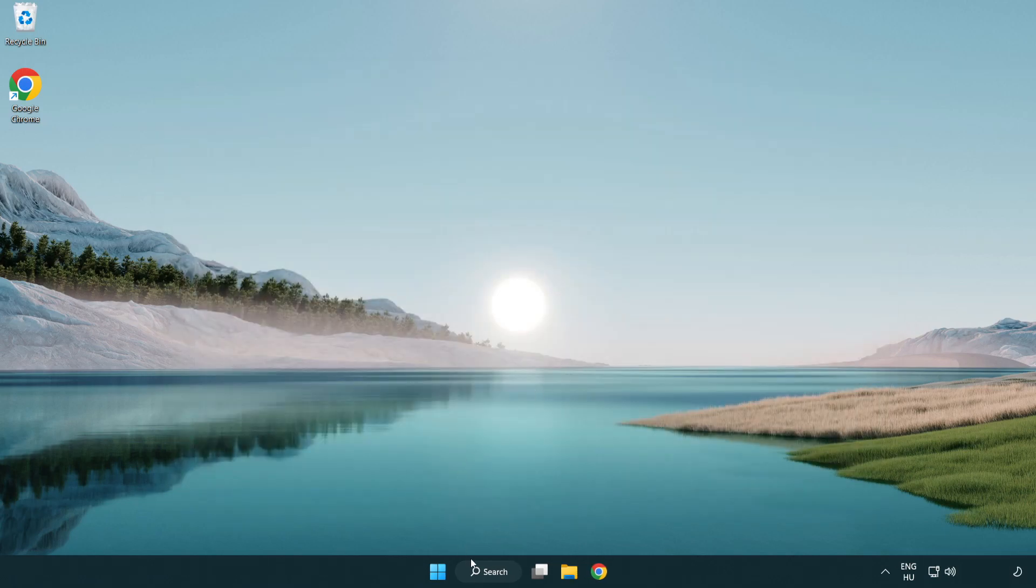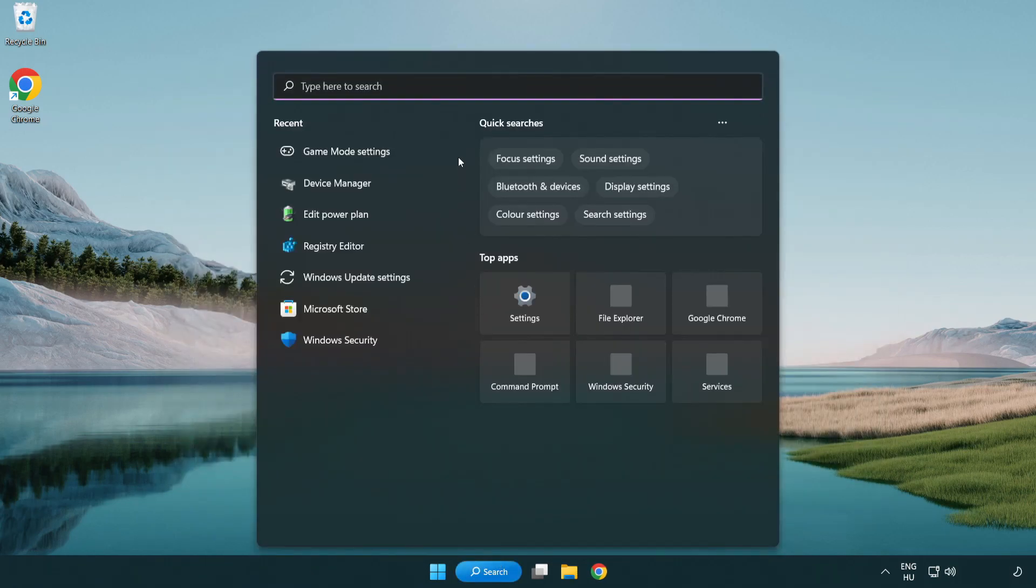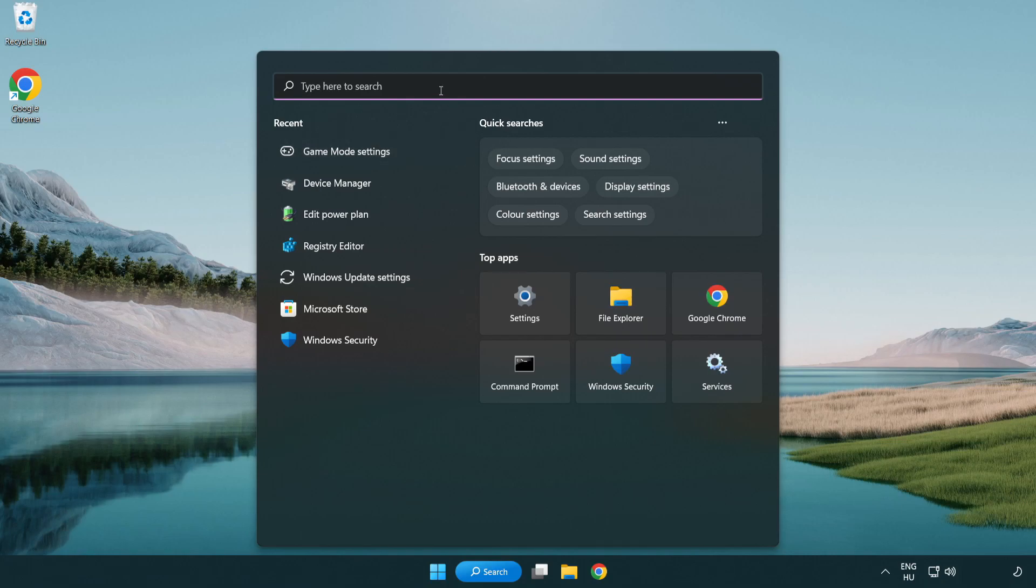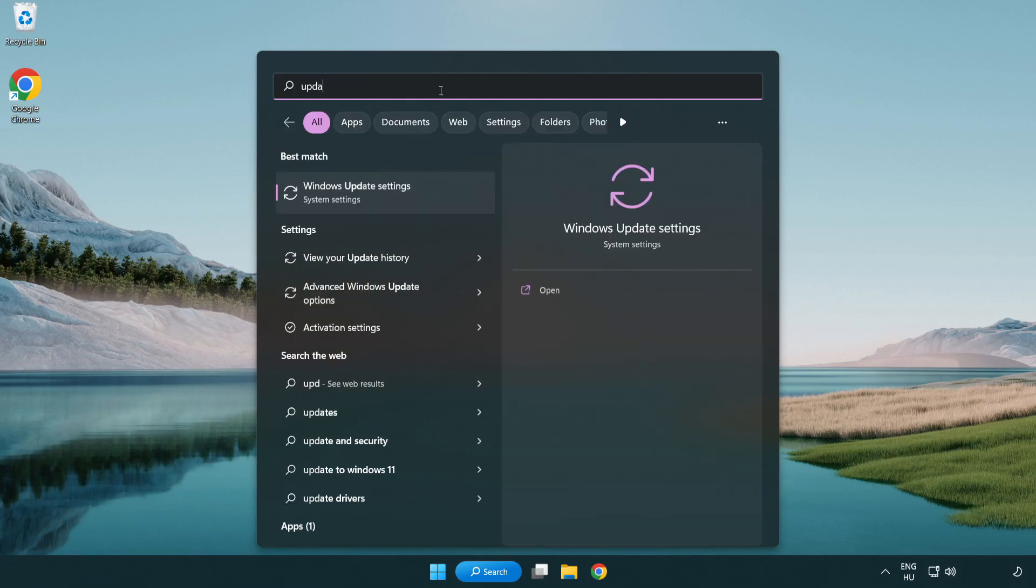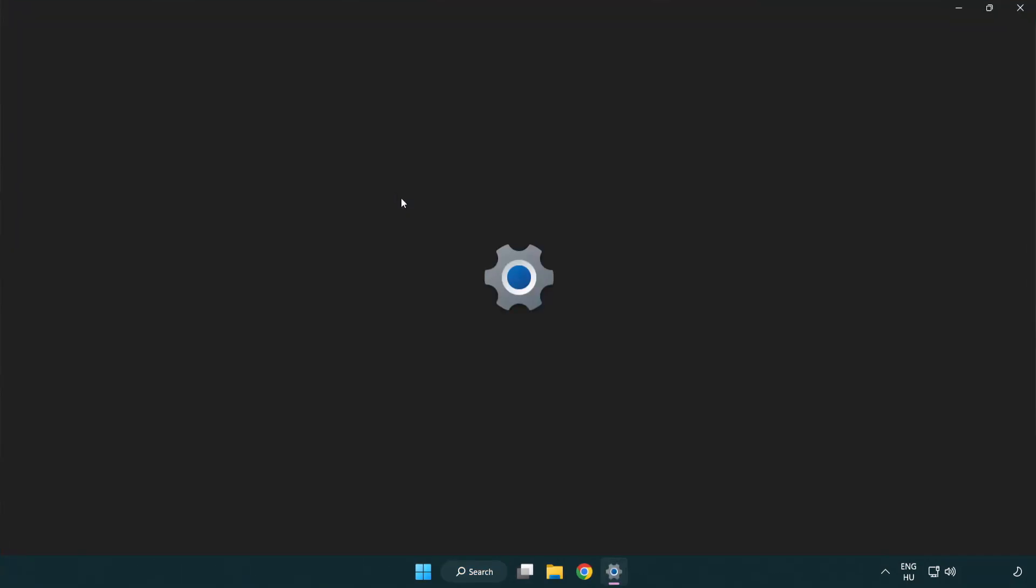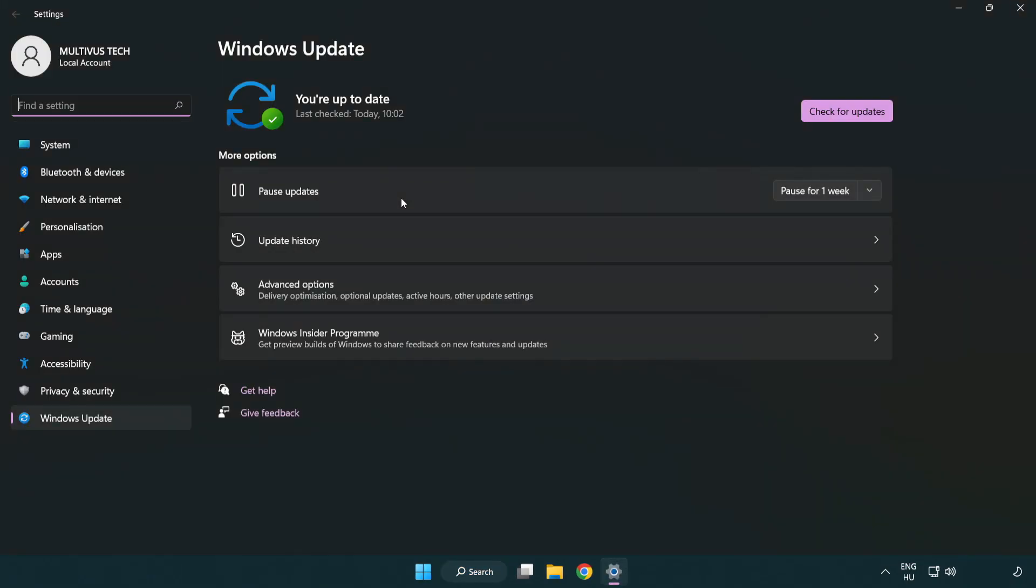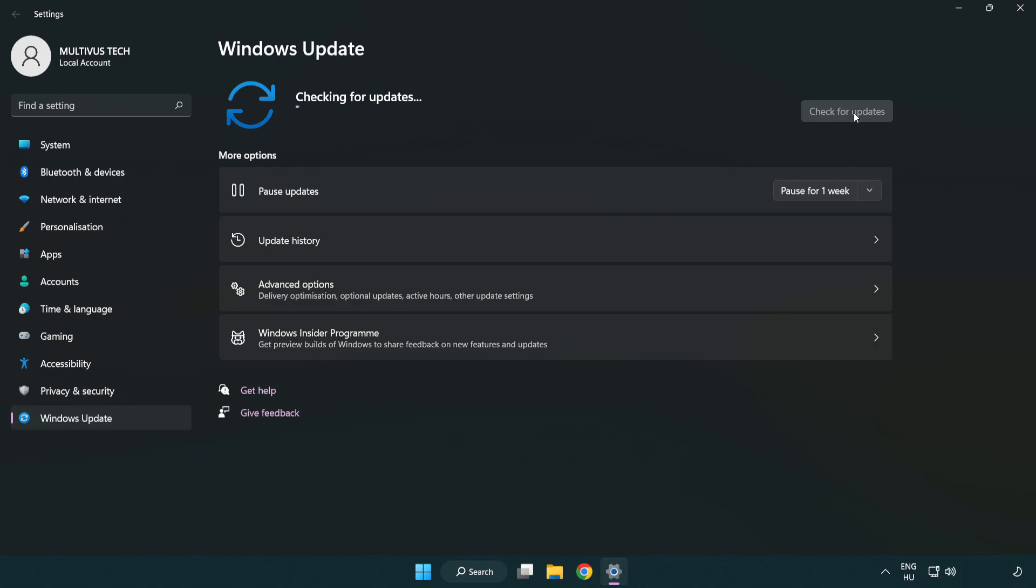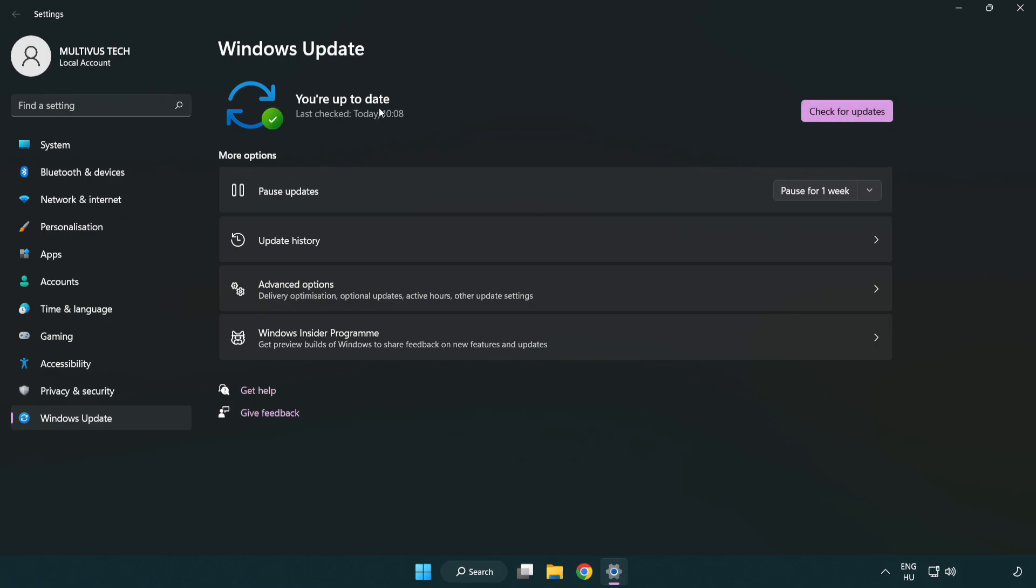Click the search bar and type 'update'. Click Windows Update settings, then click check for updates. After completed, click close.